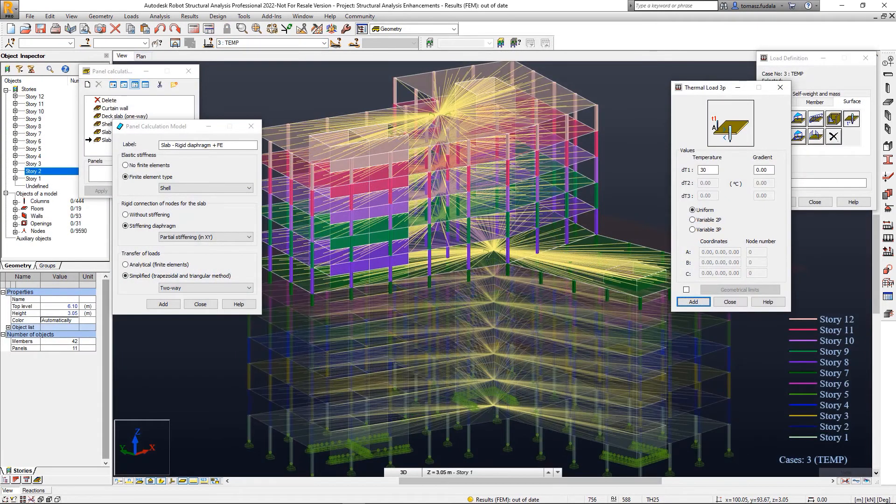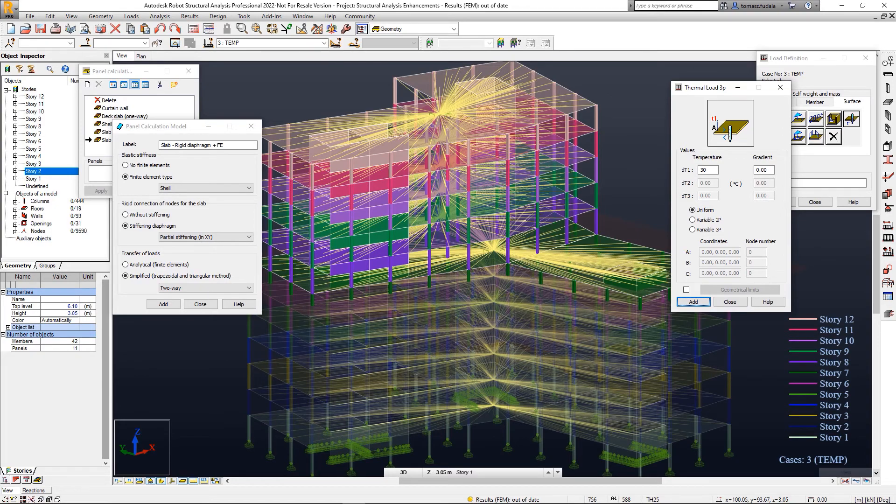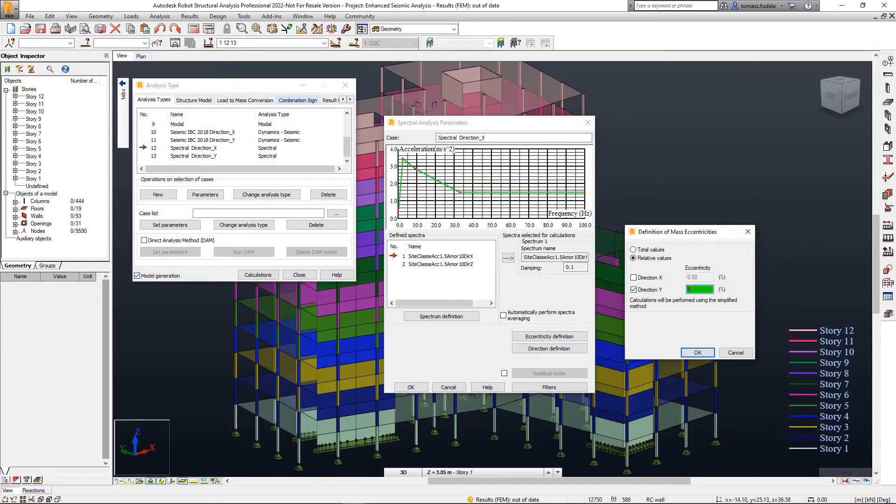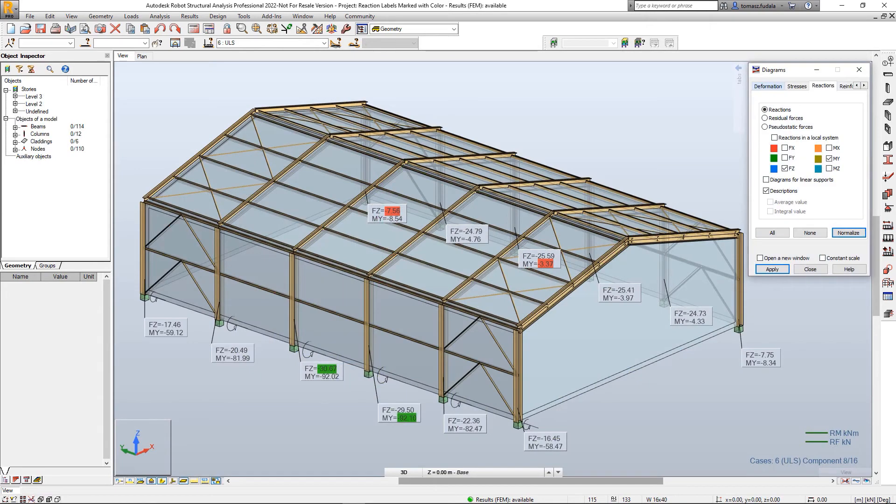These improvements enable you to perform more accurate structure analysis and achieve more reliable results with Robot Structure Analysis Professional 2022.